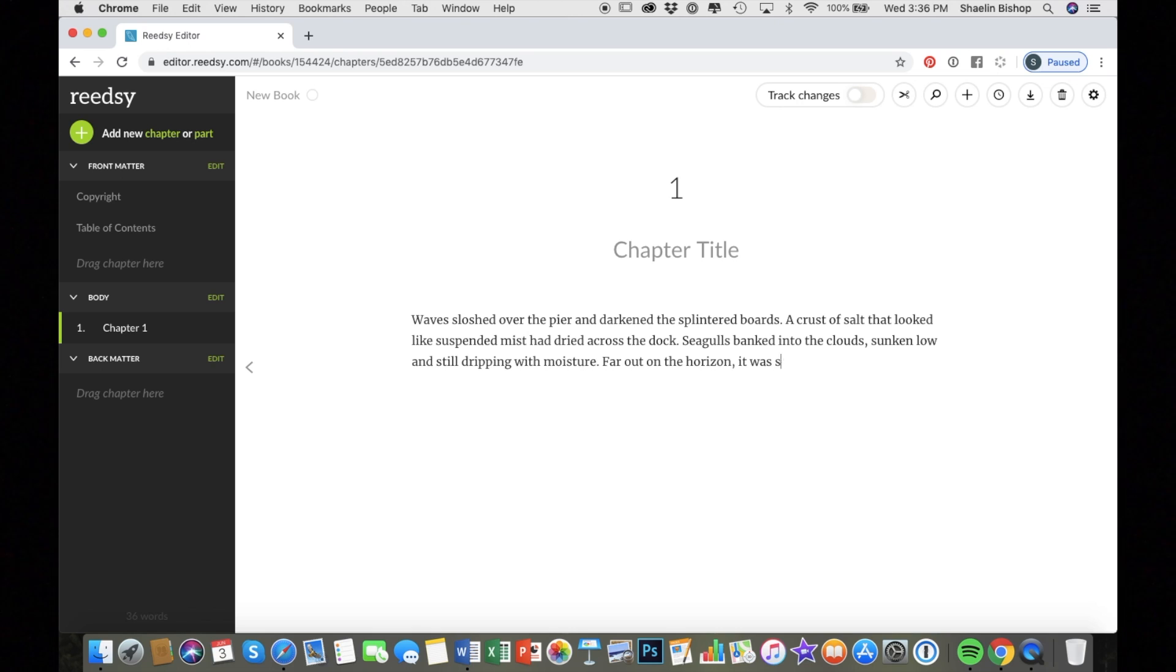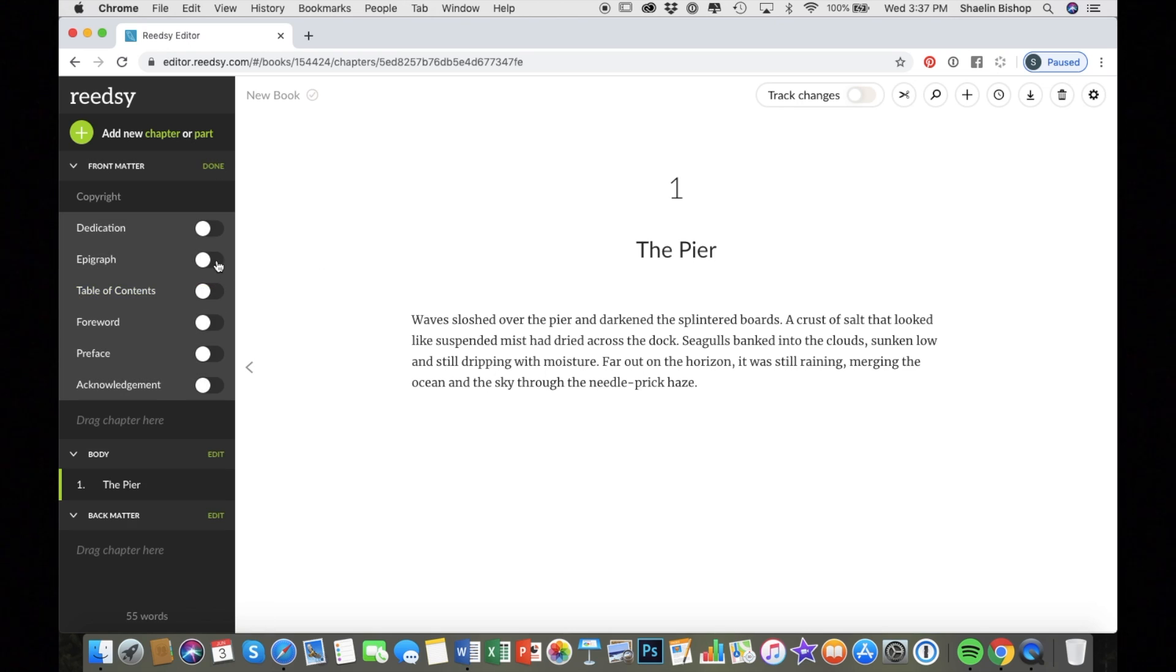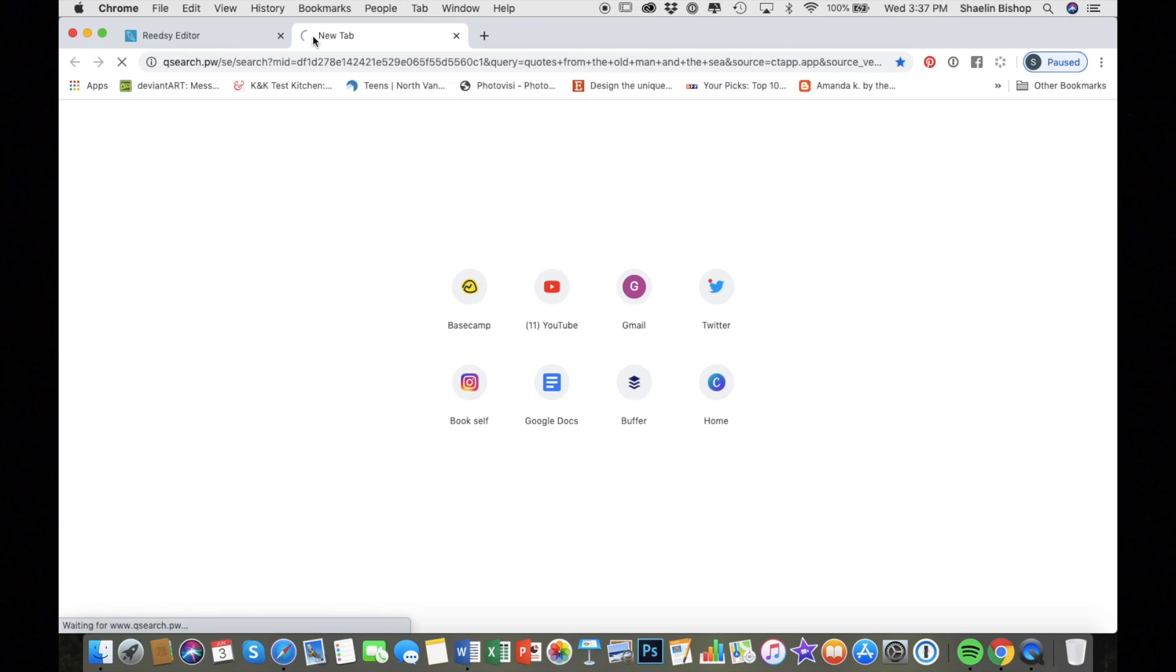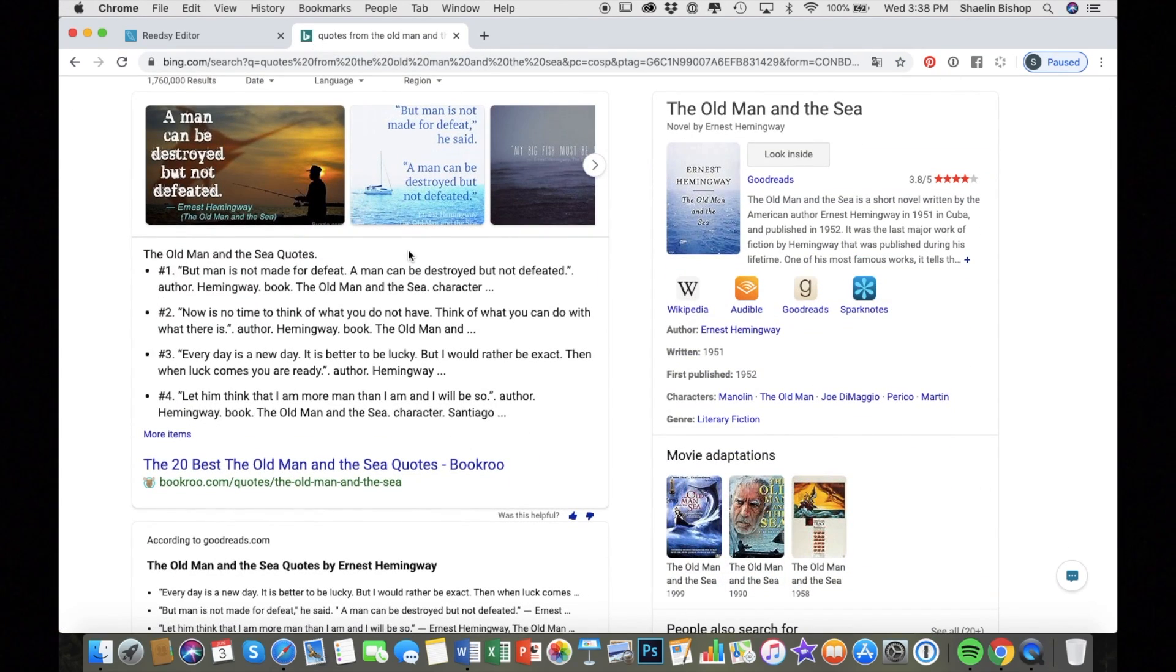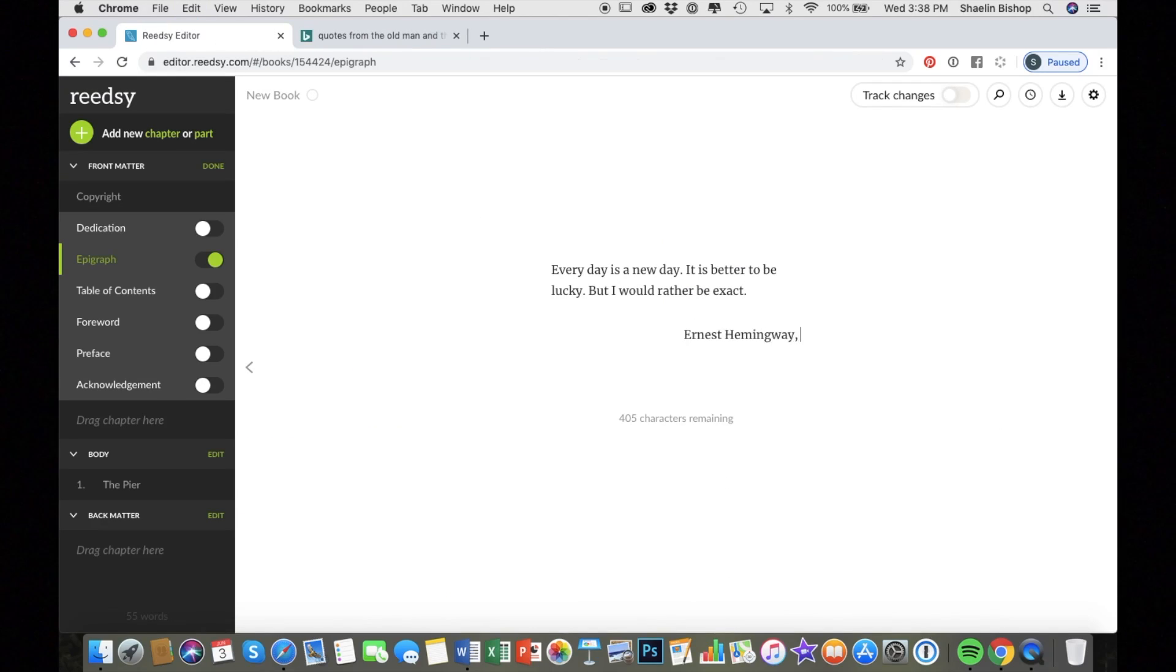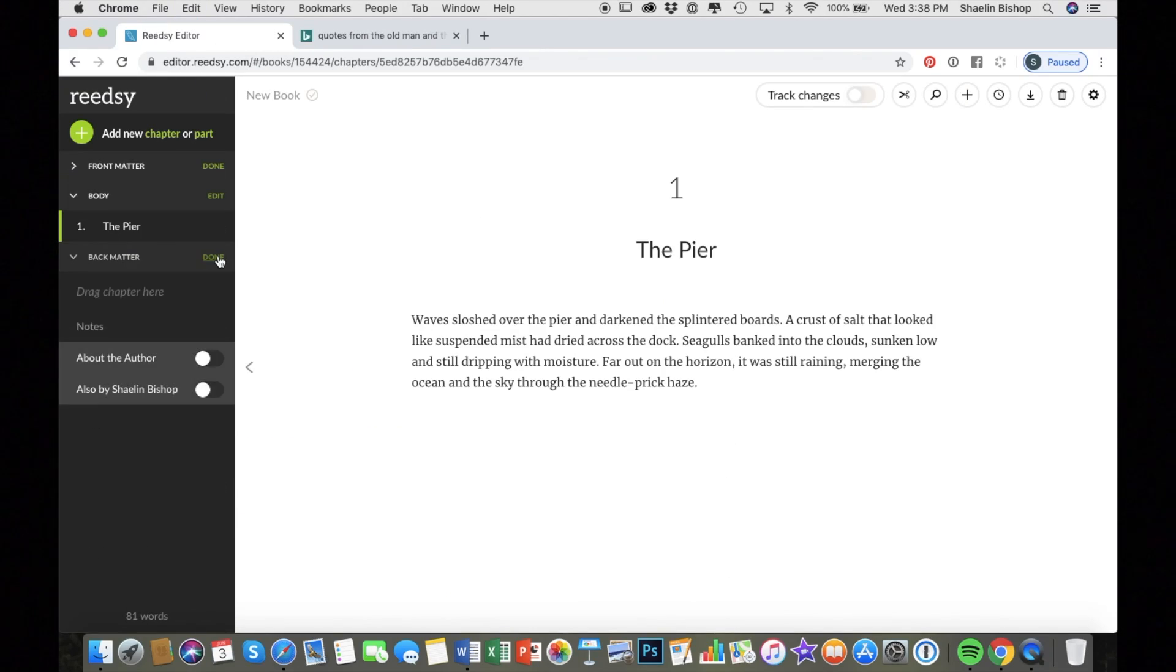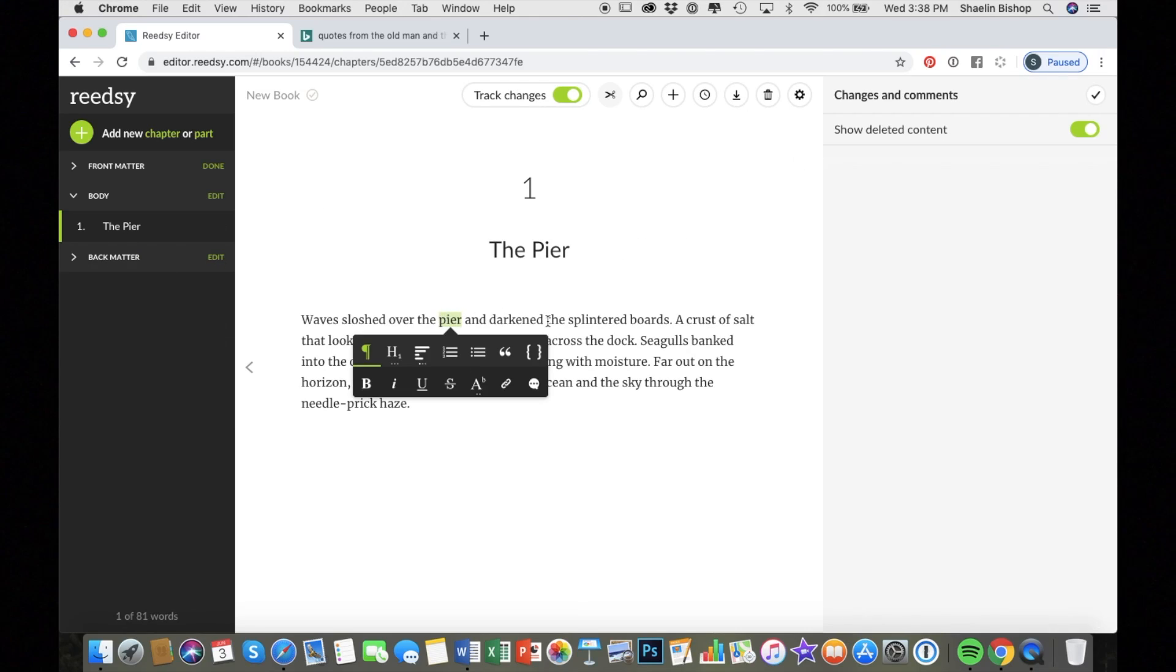Noveler does have more analytic features. Reedsy Book Editor has more editing features. So again, it has that Scrivener-esque binder on the side. I added an epigraph because I love epigraphs. I was actually really excited to notice that there was a specific place to add an epigraph. I put one from Old Man and the Sea because I was writing a random example about the ocean. There's also a track changes feature that I found really easy to use, way easier than Microsoft Word.